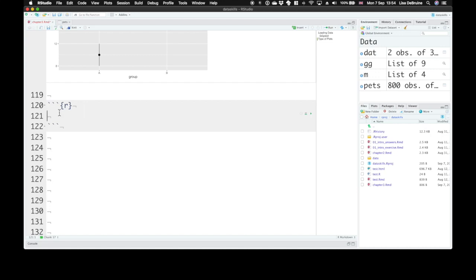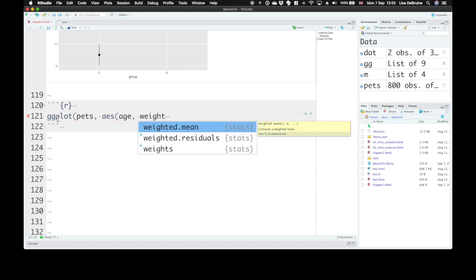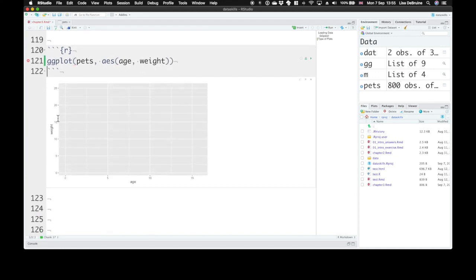Now let's talk about what we do with multiple continuous factors—a scatter plot. Scatter plots are a good way to represent the relationship between two continuous variables. Let's start with ggplot for pets. Decide what variable you want to plot along the x-axis. Let's plot age along the x-axis and weight along the y-axis.